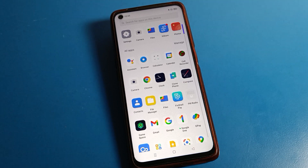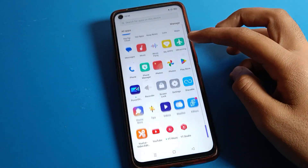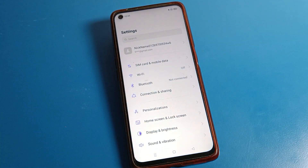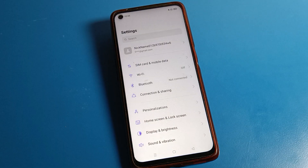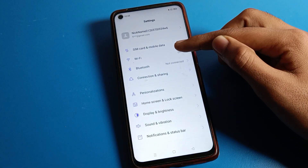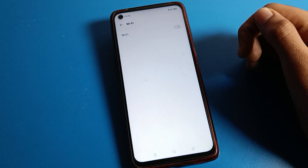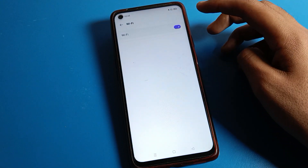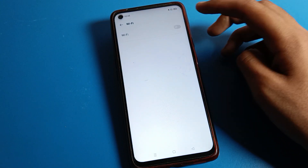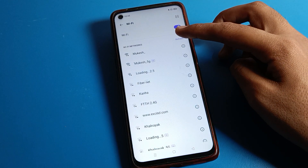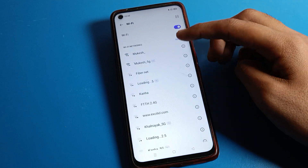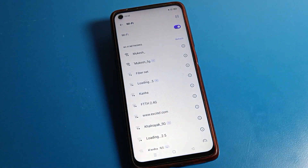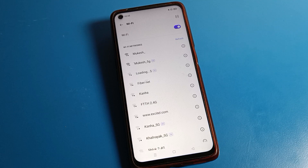First, open your phone settings to share the WiFi network. After opening phone settings, you can see the interface on your Realme phone. Click on WiFi settings and press on your WiFi setting. After that, refresh your phone WiFi settings.